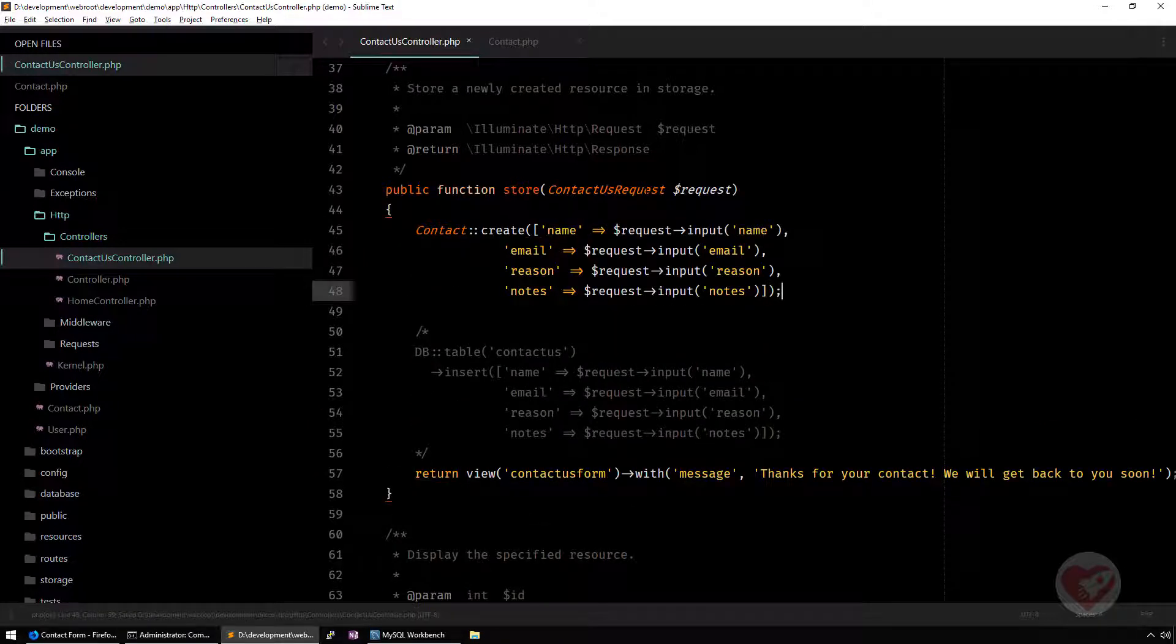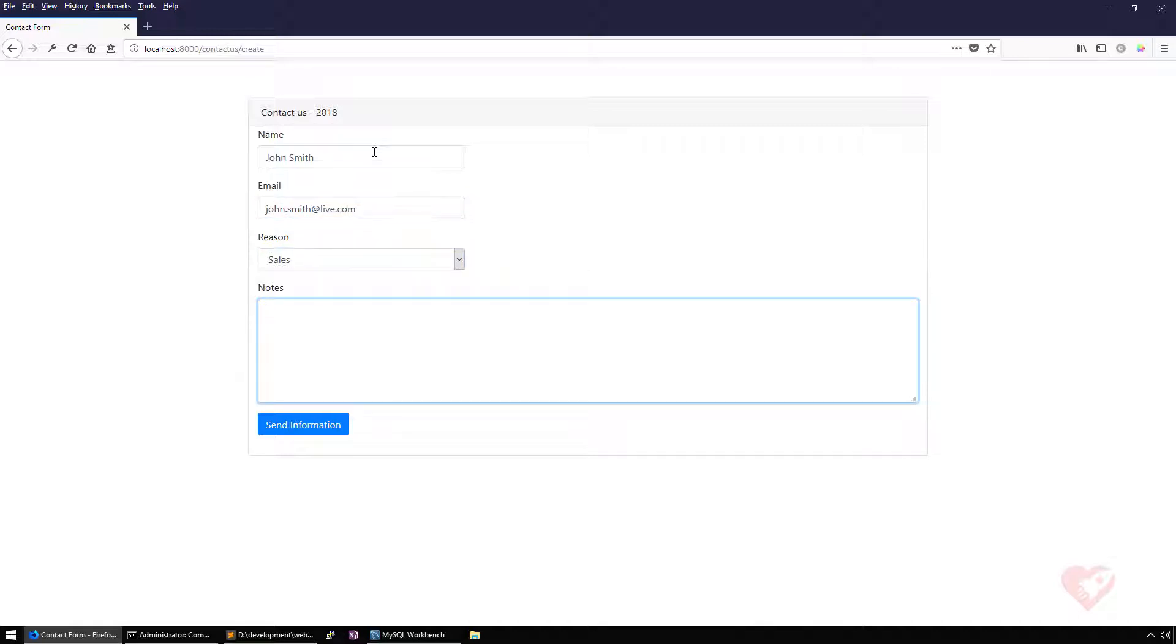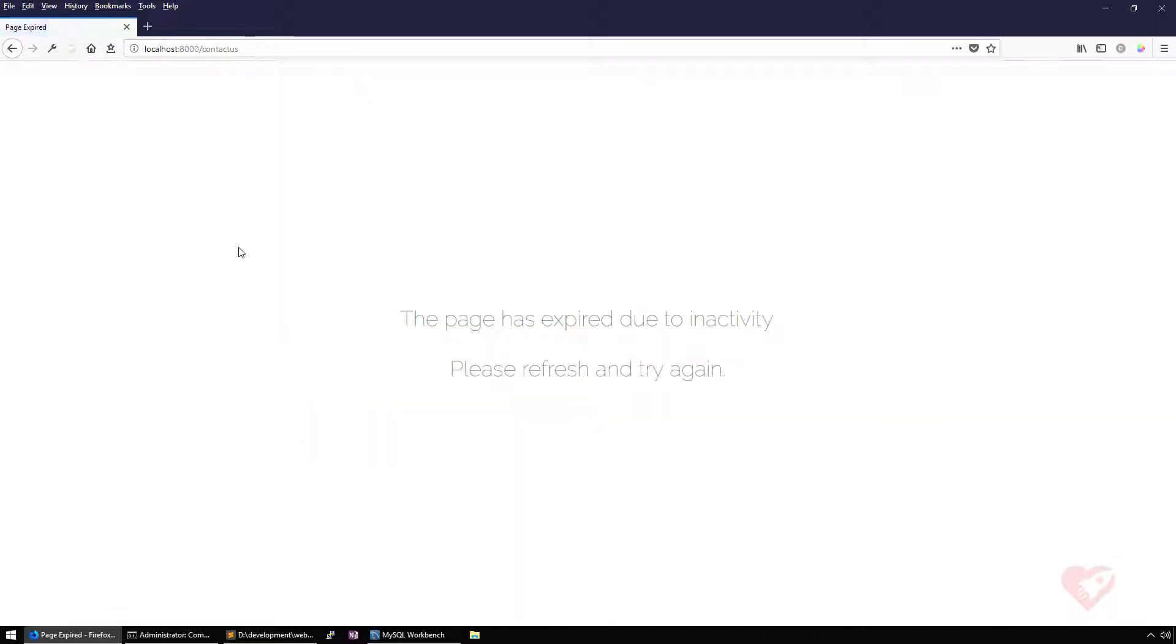Let's see what happens now when we go to our contact form. I'm going to write here John Smith again, johnsmith at live.com, sales and this is my notes. We are going to see an error.